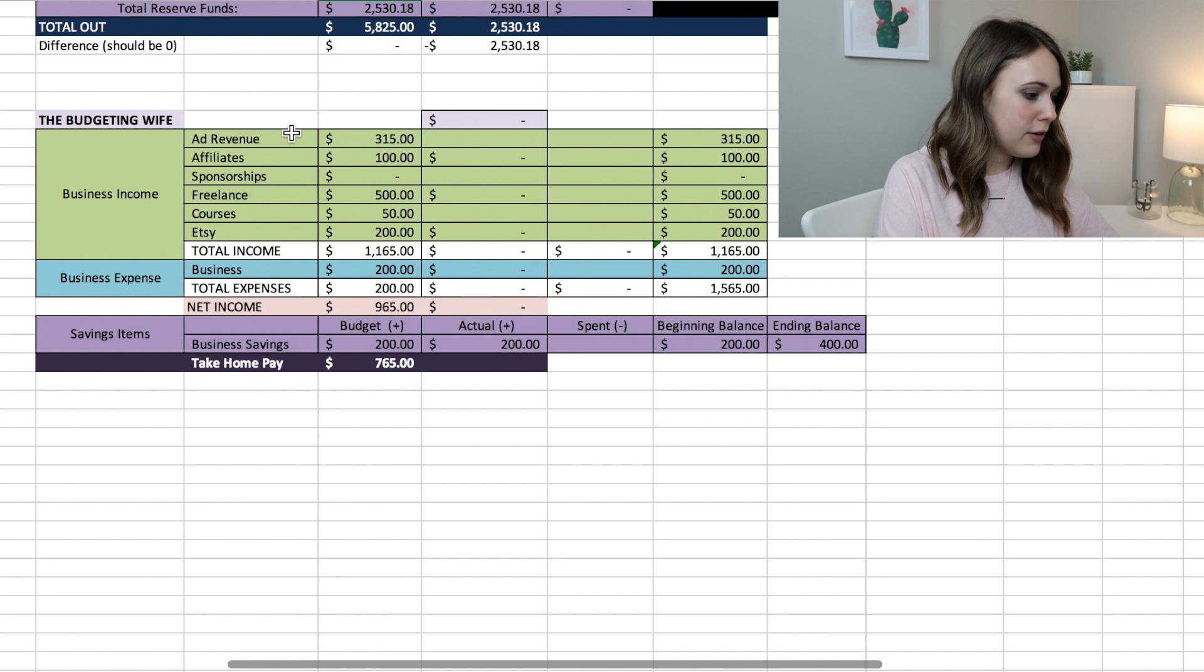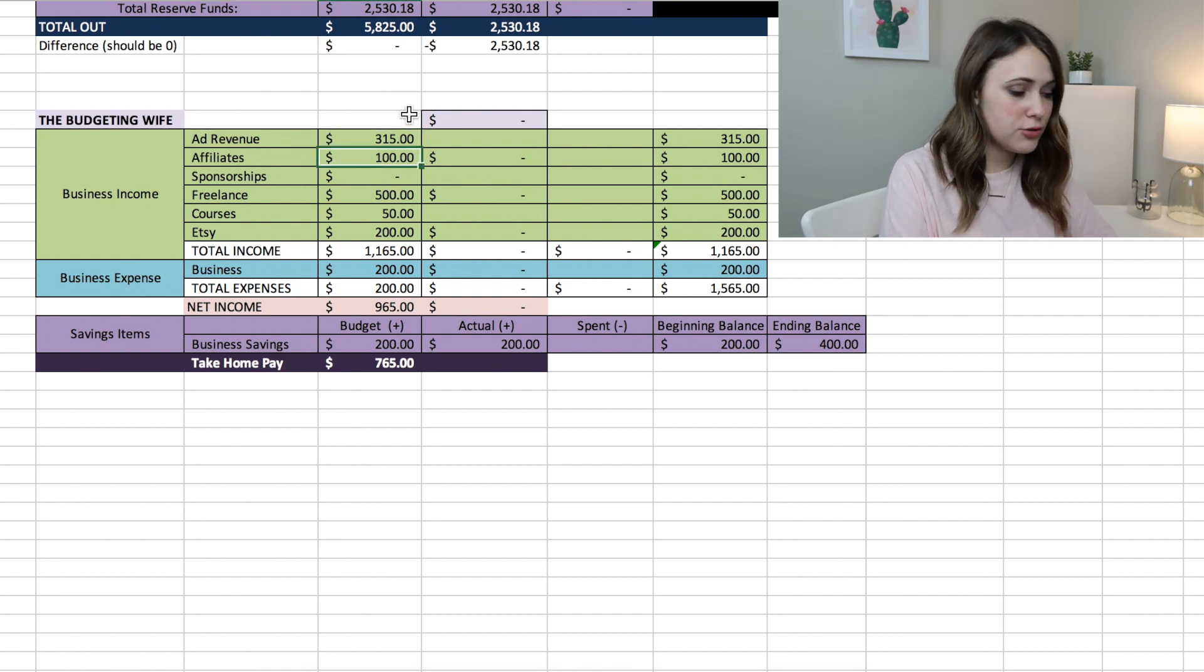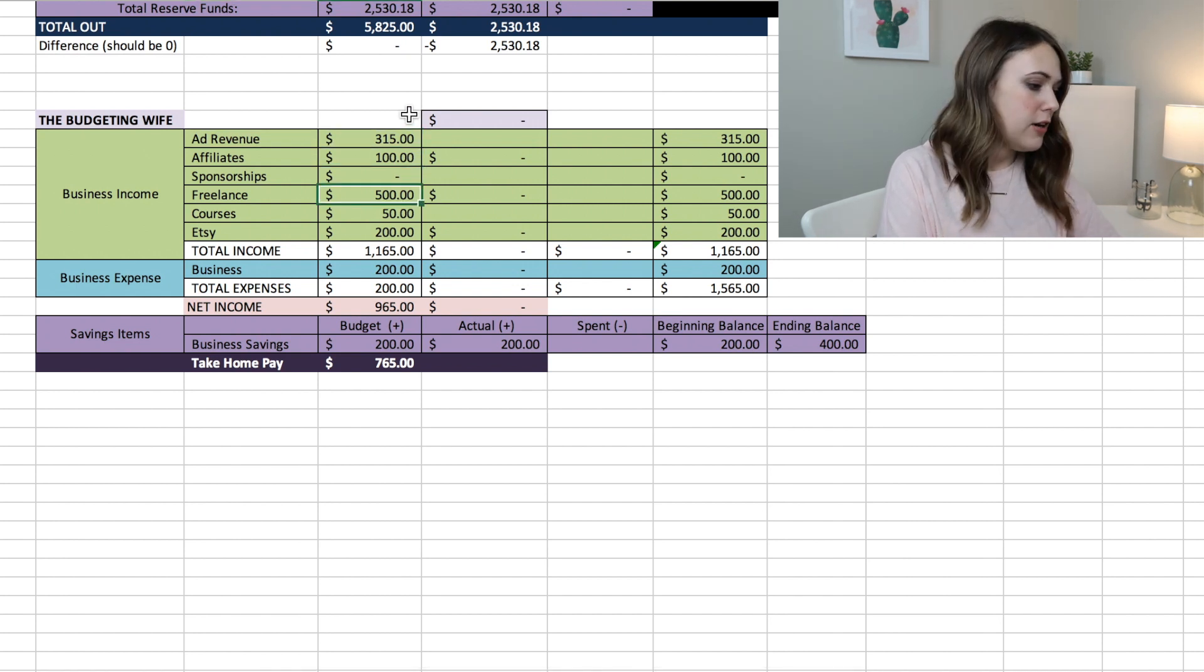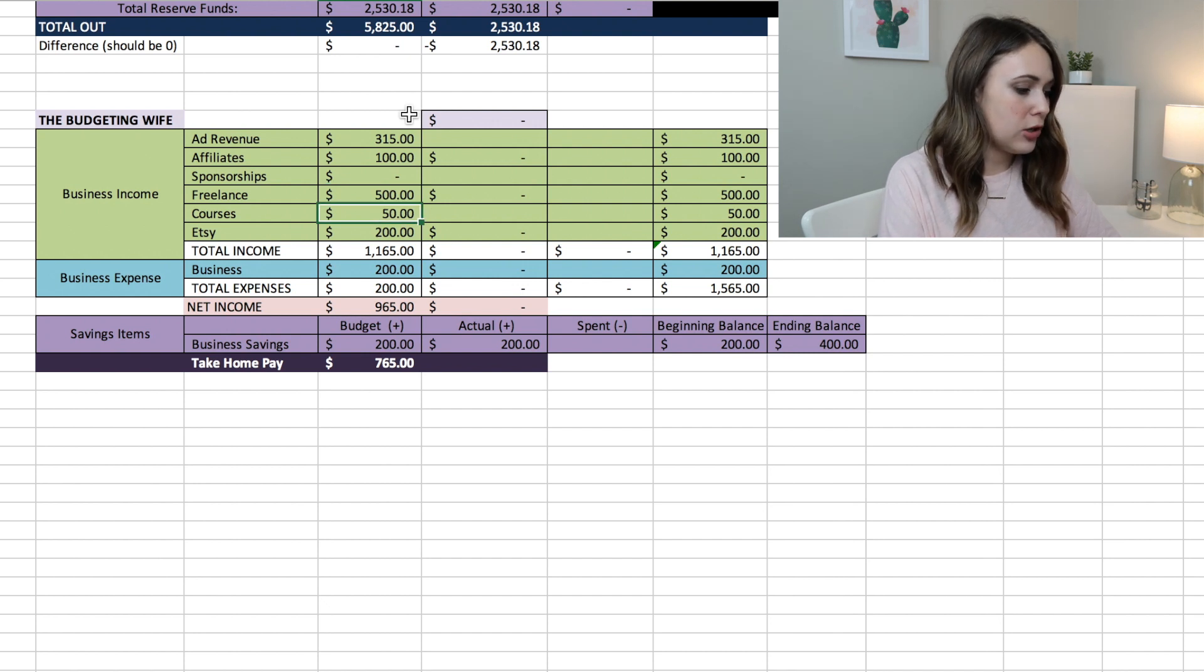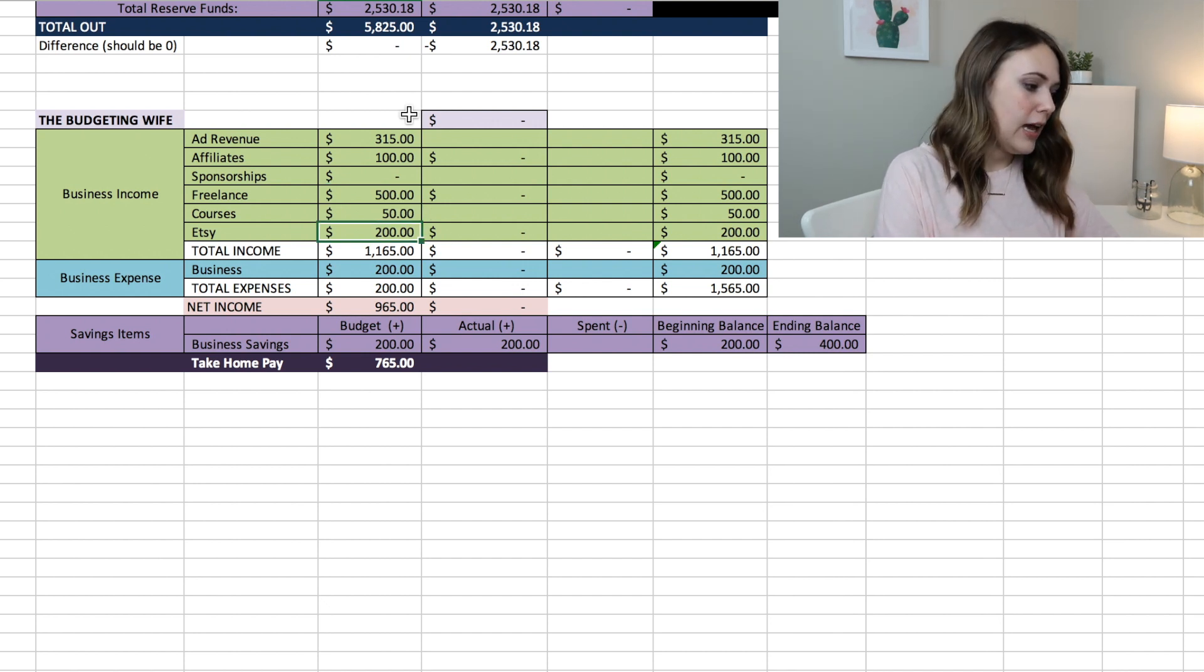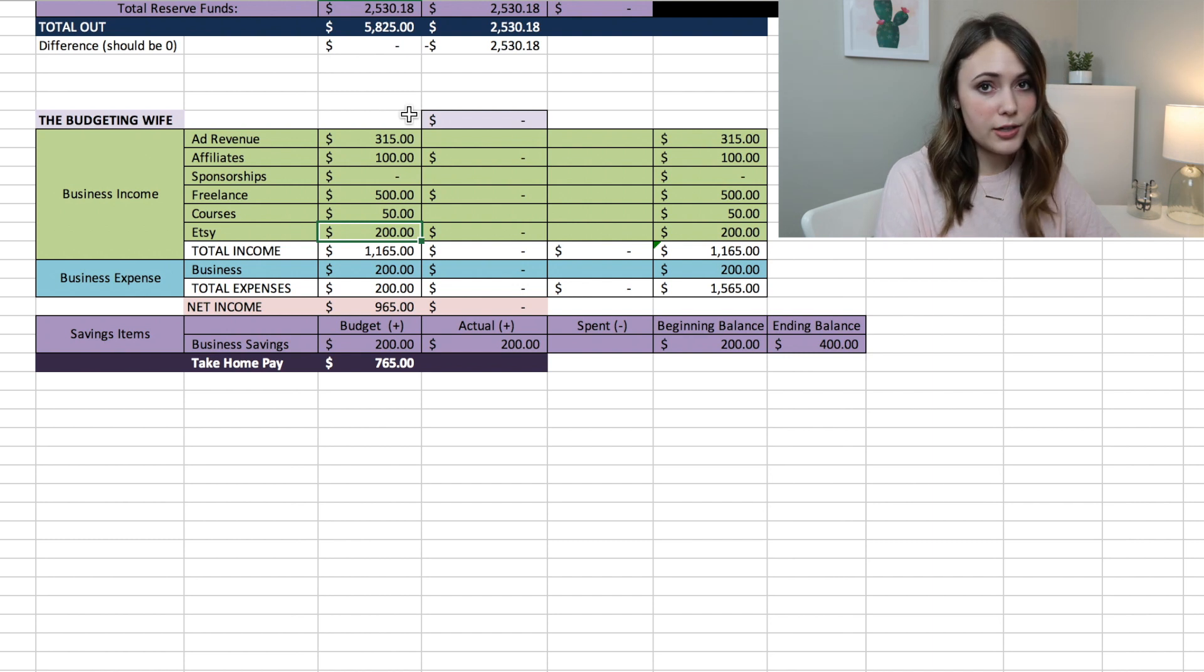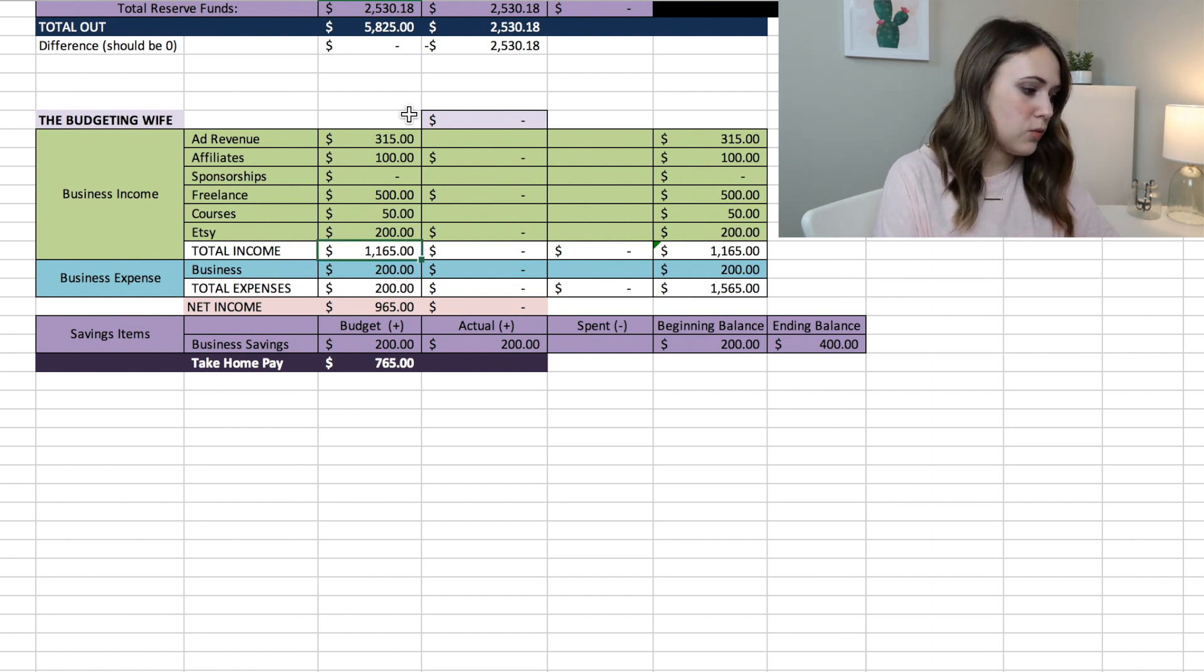I have ad revenue I plan to bring in $315, I have affiliate revenue which is $100, freelance $500, and then courses about $50. And then Etsy I plan to bring in $200 for my Etsy shop, for a grand total of $1,165.